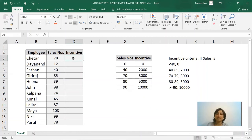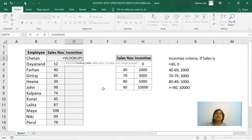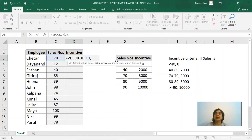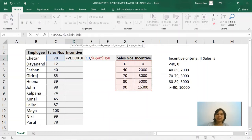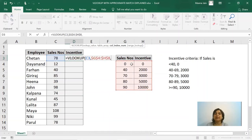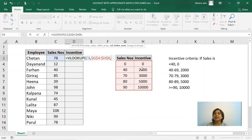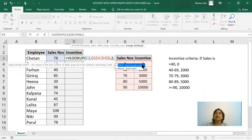So here for this sale number and in this table, we will have to lock the table because we are going to drag down the formula. Then in this table we are looking to extract column number two—sales number is first column, incentive is second column. So it is asking for column index number, this is second column. Comma, we want approximate value which can be denoted as TRUE or you can also represent it as 1.